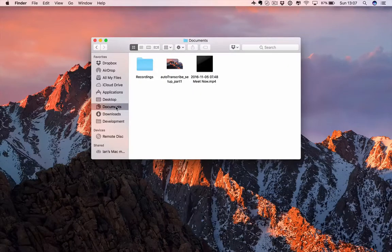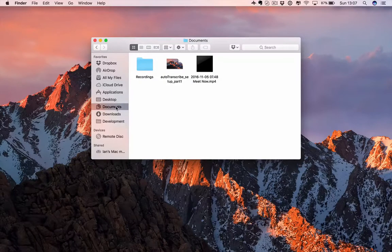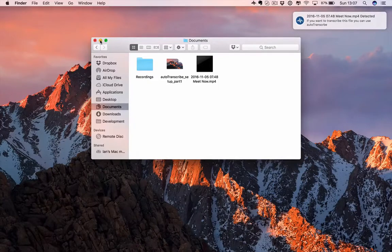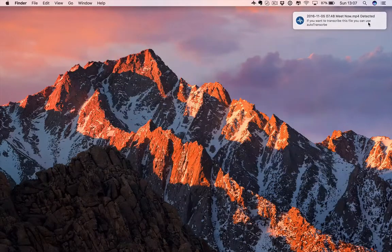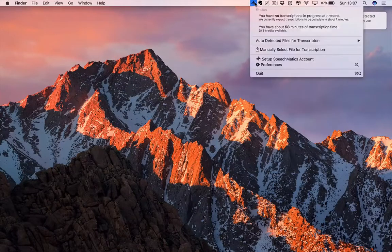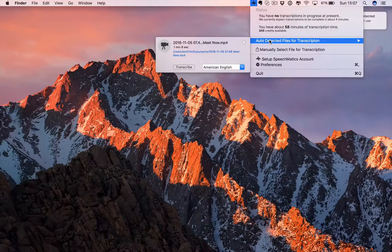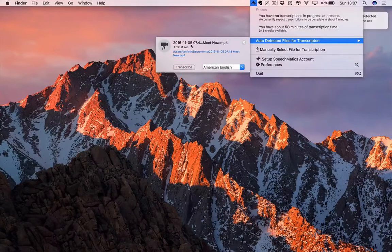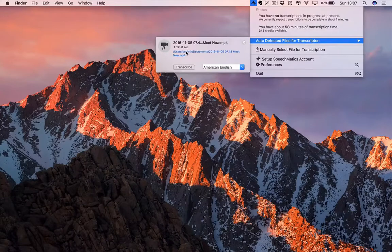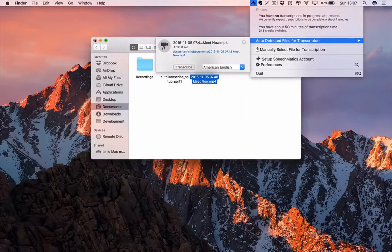Speechmatics will automatically detect that file and notify me that it's arrived. There we go. If I now look in the app, you can see there's auto-detected files for transcription. It's here in this directory. If I click on the directory, it'll open up and show me where it is as well.